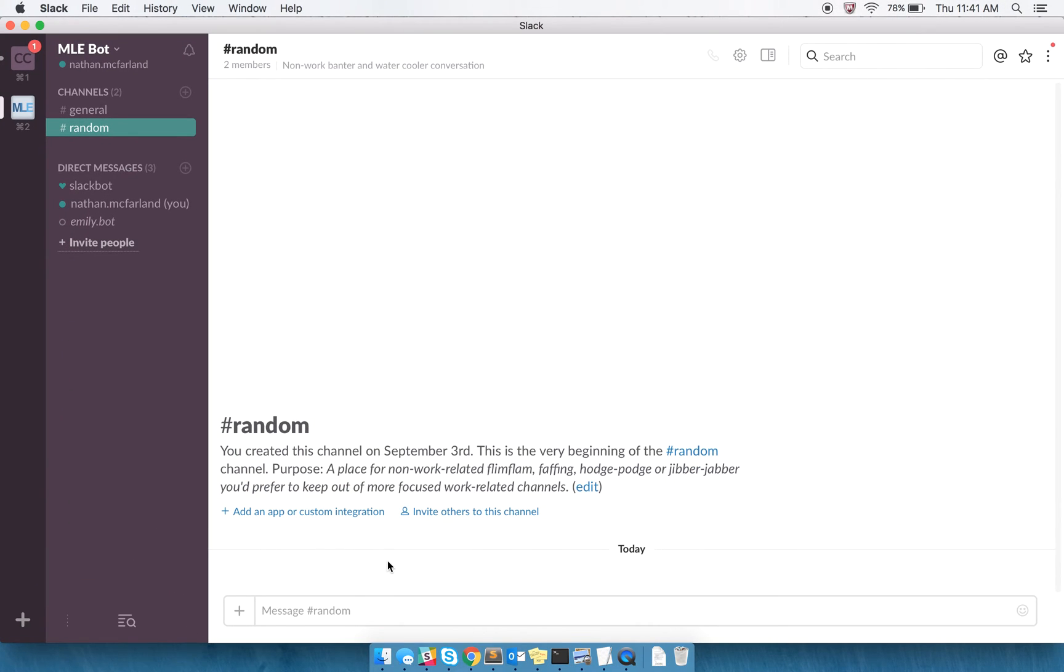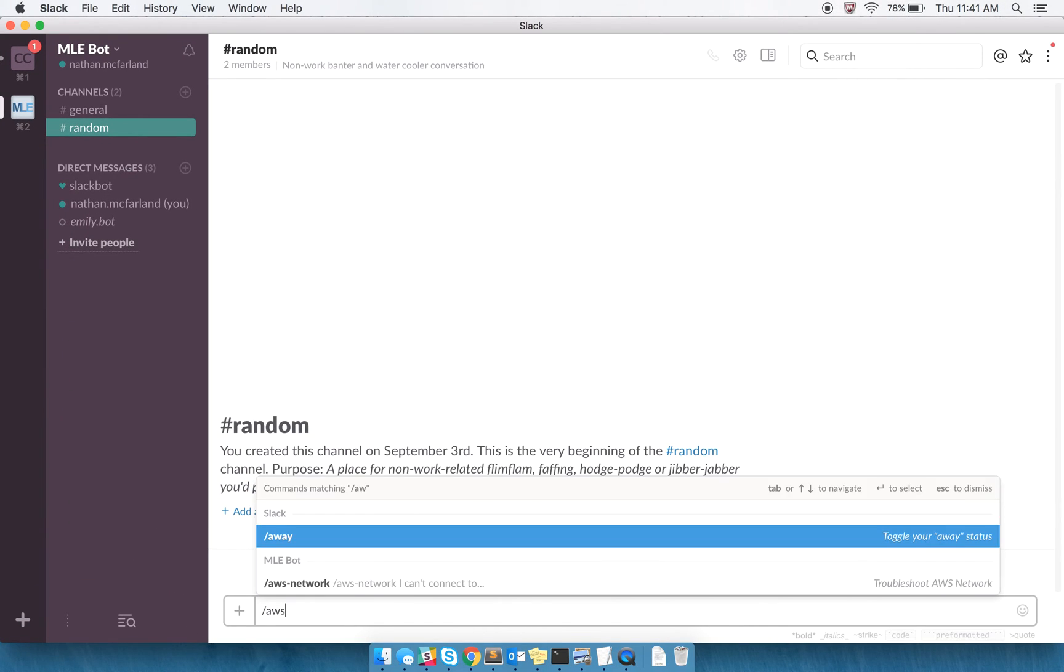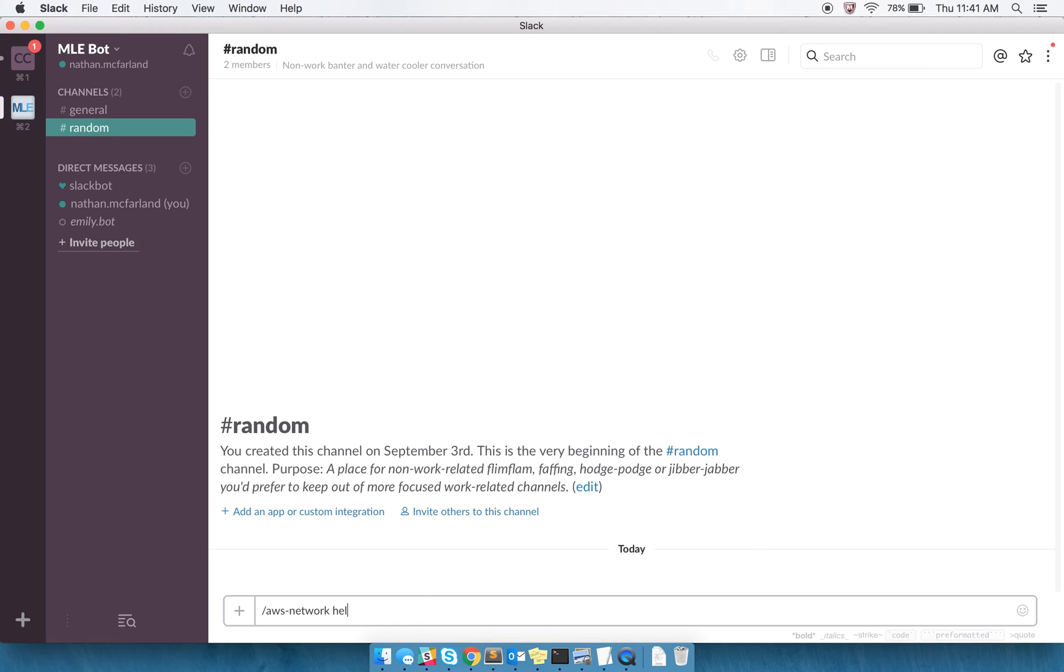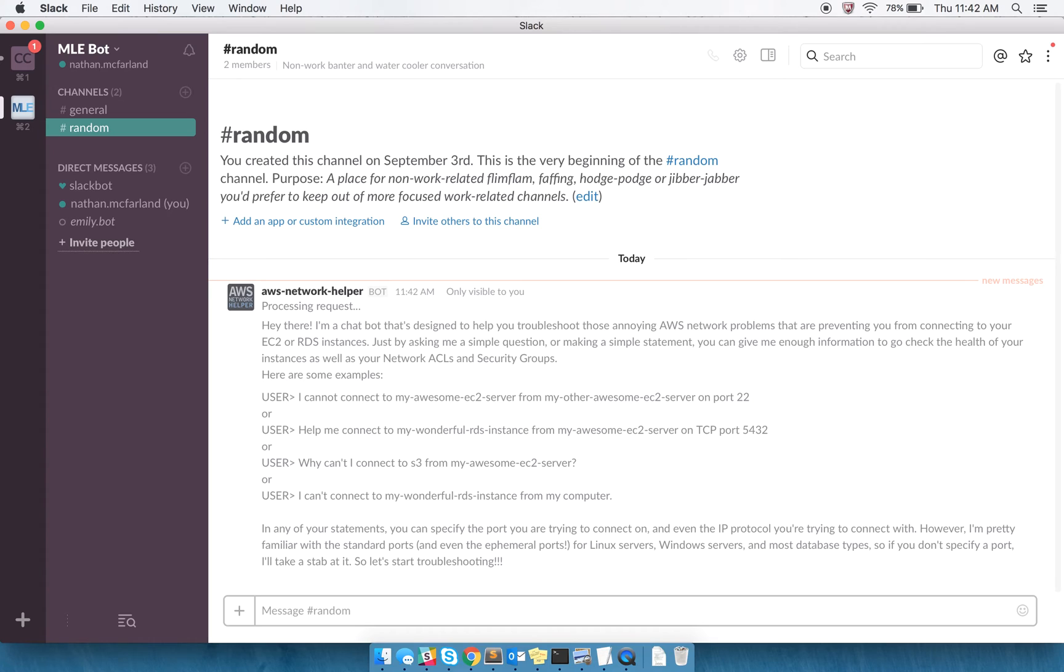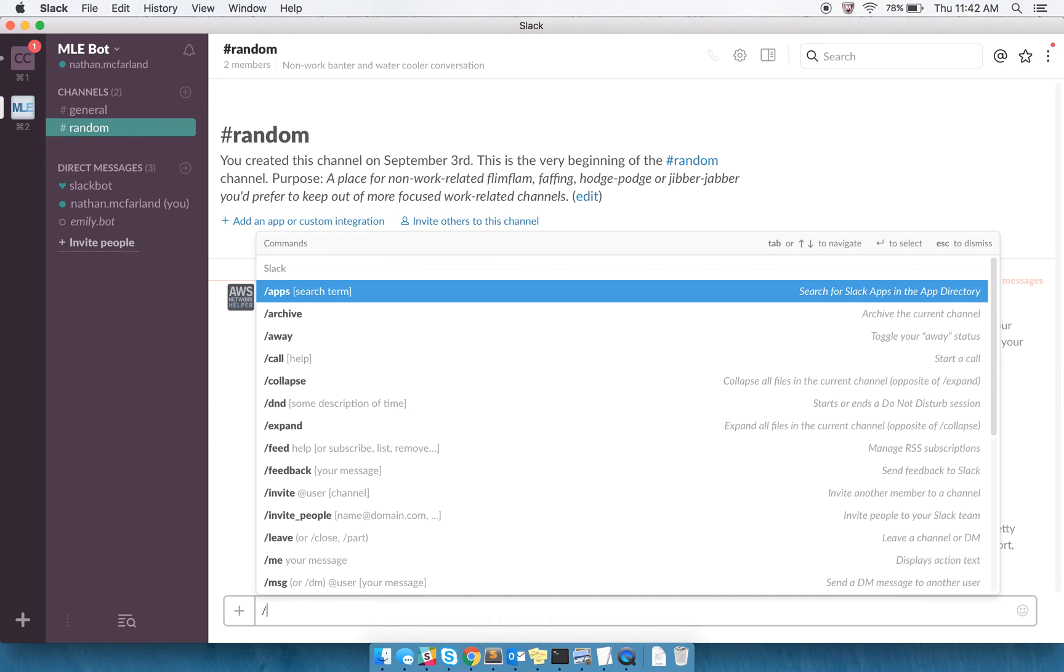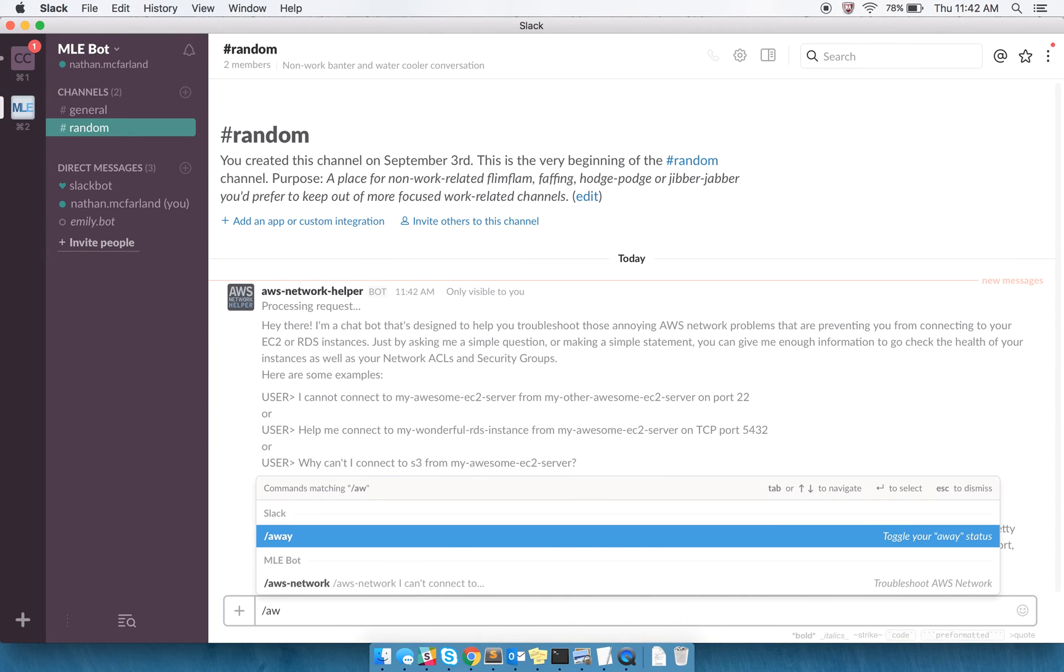On to a demo of how this works. First thing to mention is the help command, which is a static help command that kind of helps give the user some information on what this is, how to use it, how it works. But that's not as interesting as some of the other stuff.